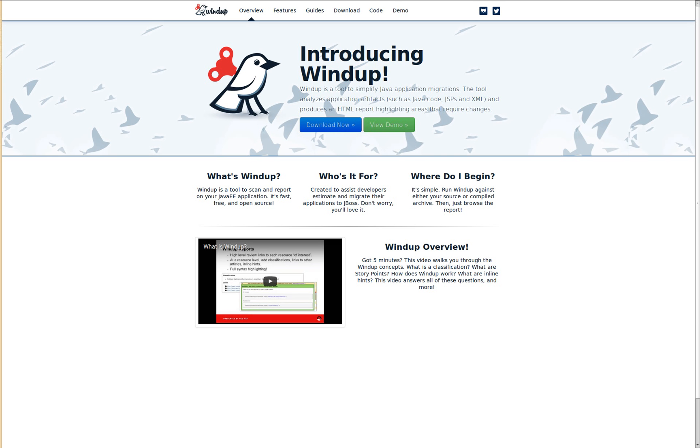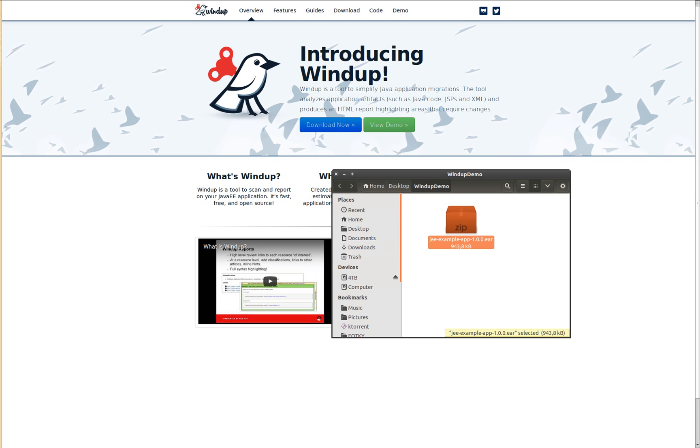It is rule-based, extendable, pluggable and modular. I will show you all that later, but now let's have a look at Windup in action.